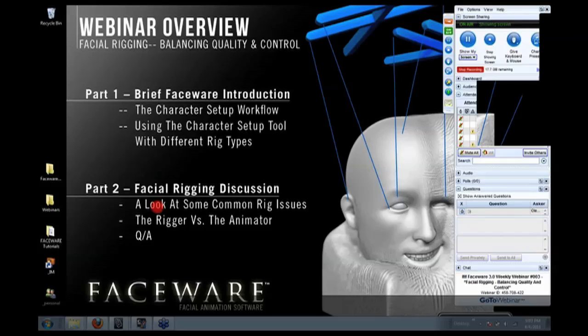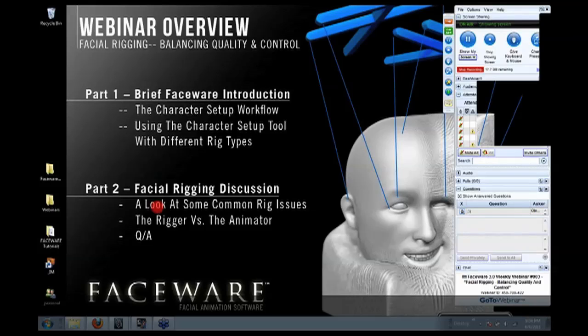The amount of different types of rigs that we see and different methodologies for building those rigs and different ways they're meant to be used, there's a ton of information that we have because of that.